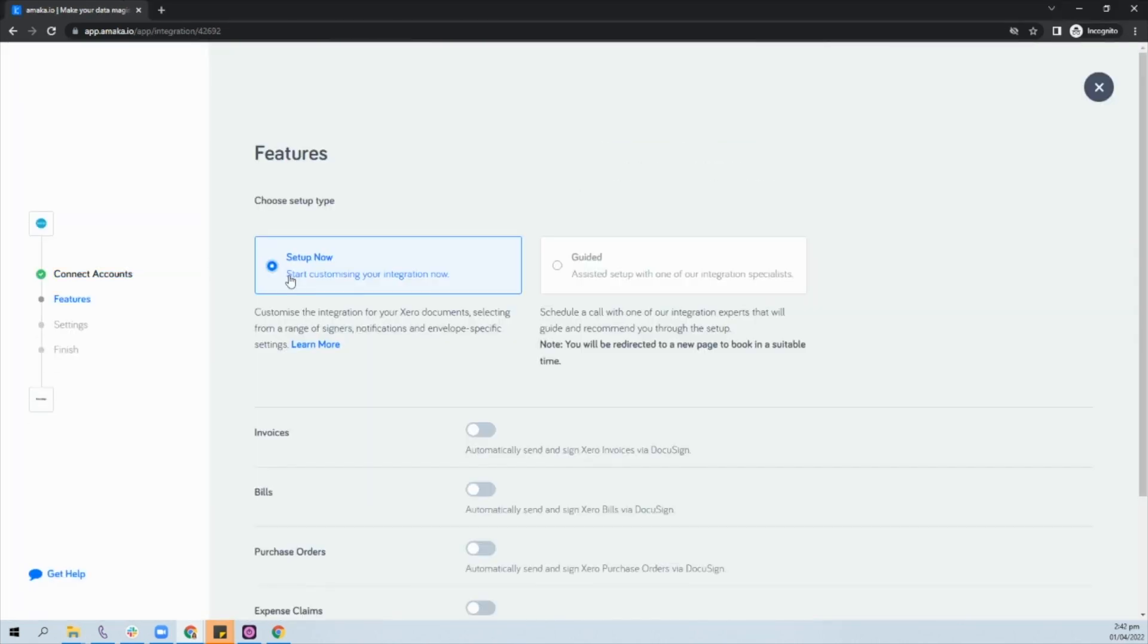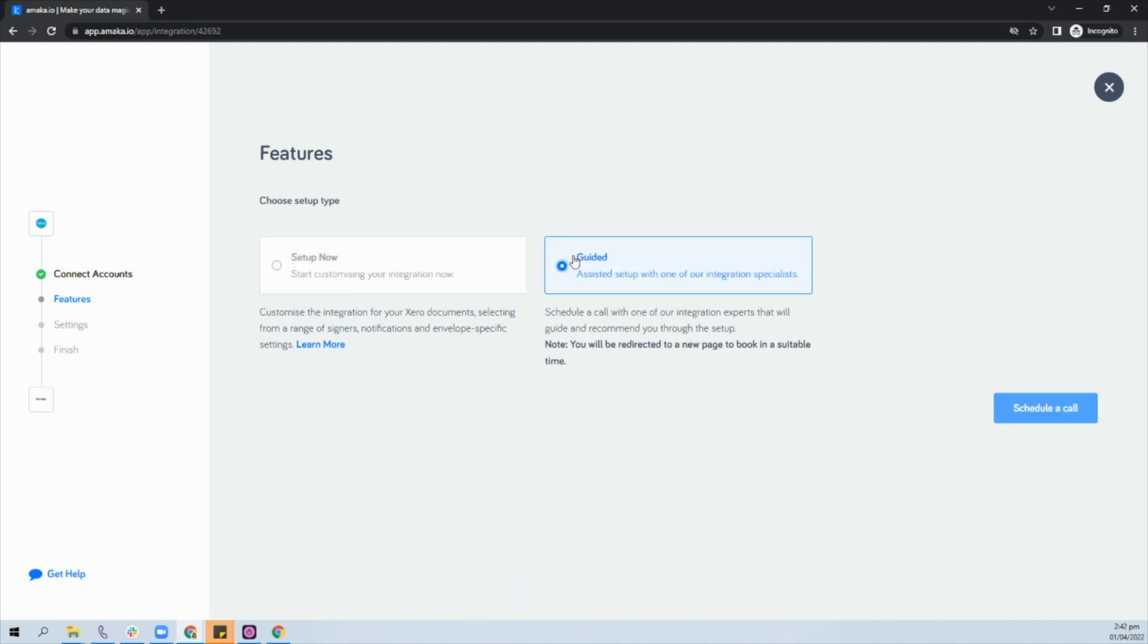Setting up your Xero DocuSign integration is quick and easy. You can proceed with the setup process by customizing the integration for your Xero documents. Or, if you would like for one of our experts to walk you through the setup process, select the guided setup and book a schedule with one of our experienced integration specialists.